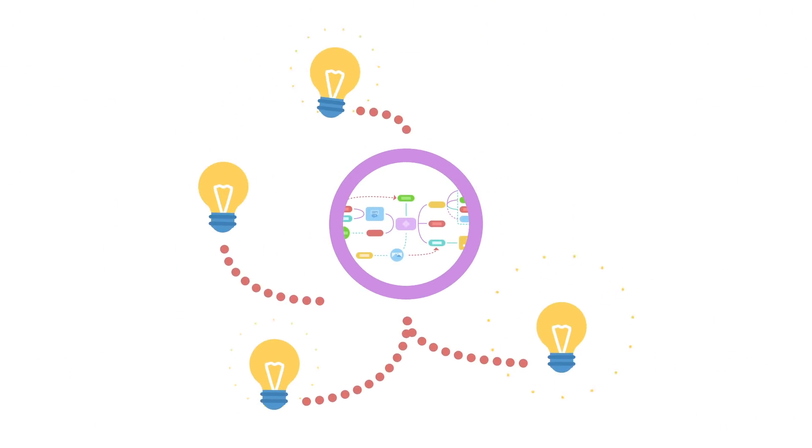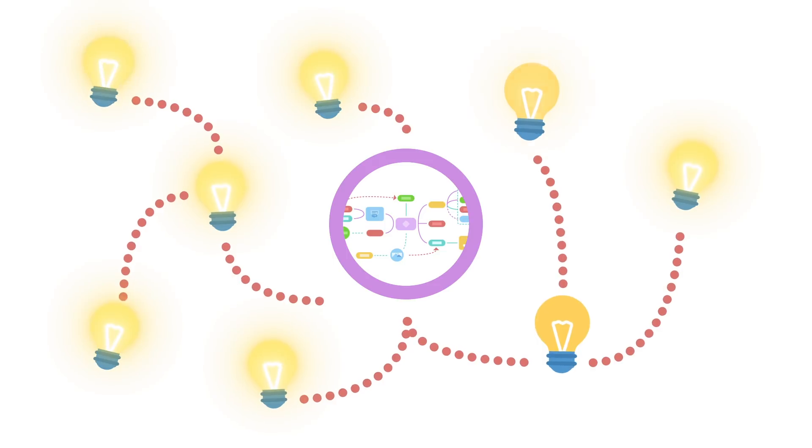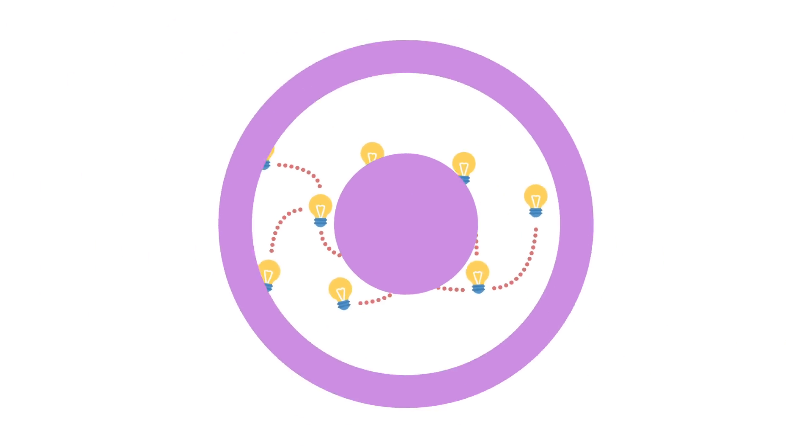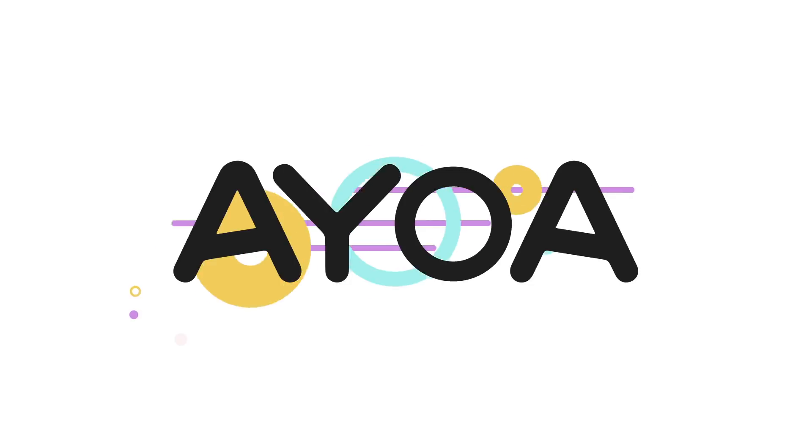Proven to boost thinking power and creativity, mind mapping is an unbeatable tool when it comes to idea generation. And now with AOA, you can uncover great ideas and put them into action.